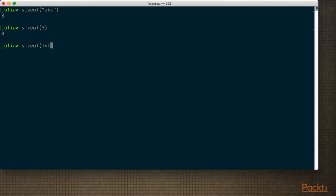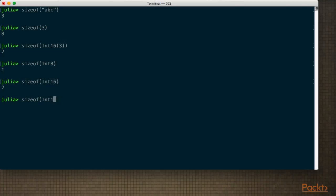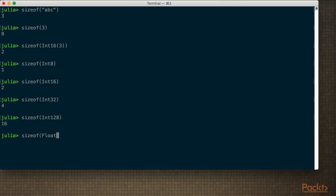So if I was specific and I wrote Int16 when creating the 3, I will get that that contains two. We don't even need to specify objects directly, because types are objects themselves. We can work with them directly and write sizeof Int8, or 16, or 32. We can even go all the way up to 128, or we can look at the floating point versions.